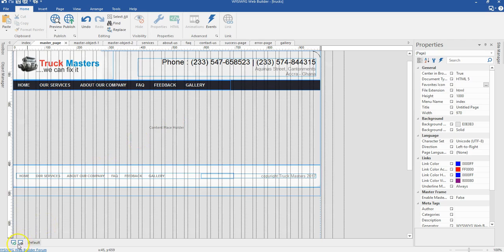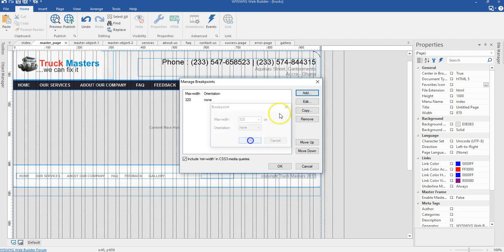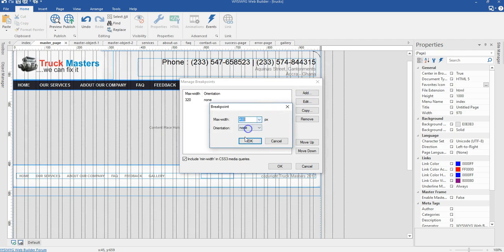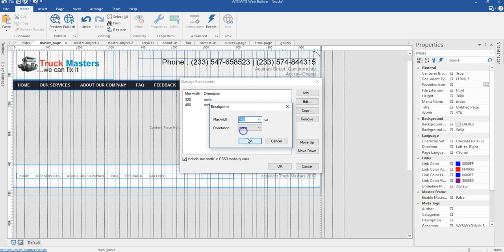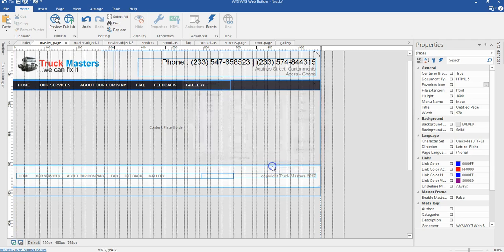Starting with the master page, we are going to come to the breakpoints manager and create three breakpoints: for 320 pixels, for 480 pixels, and for 768 pixels. I'll go ahead and click OK.